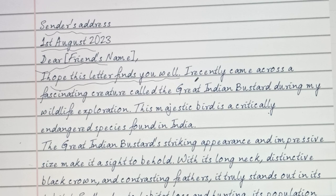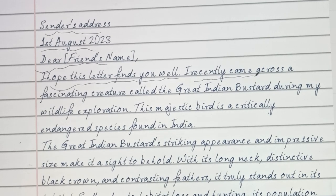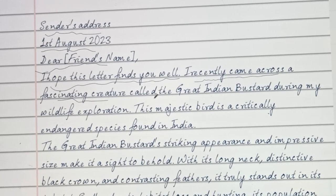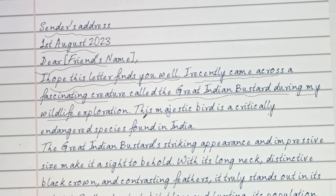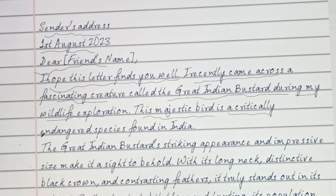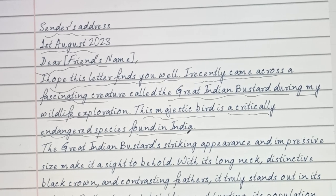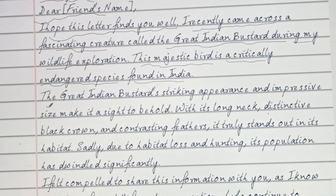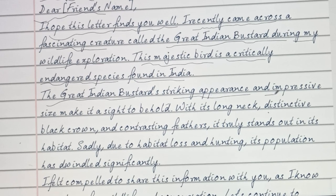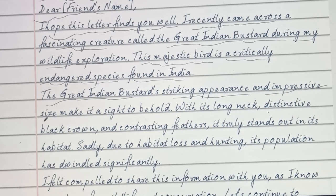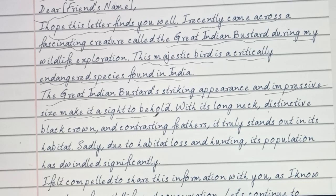I hope this letter finds you well. I recently came across a fascinating creature called the Great Indian Bustard during my wildlife exploration. This majestic bird is a critically endangered species found in India. The Great Indian Bustard's striking appearance and impressive size make it a sight to behold.